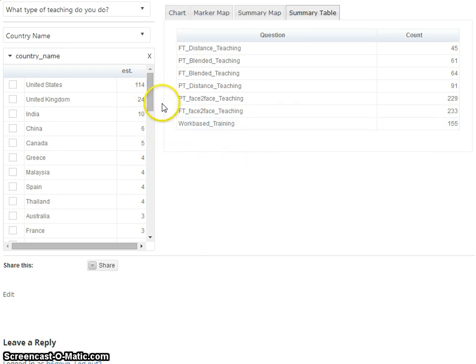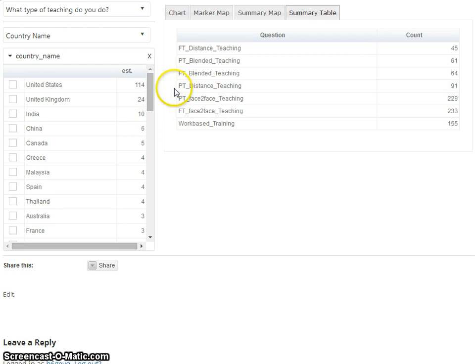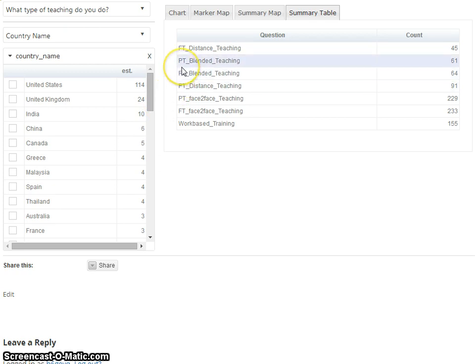So that's a quick overview of the tool. Please have a play yourself and let me know how you get on.